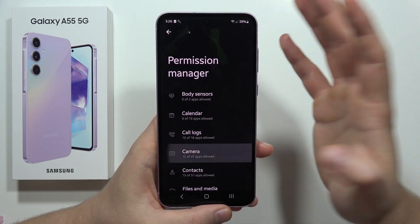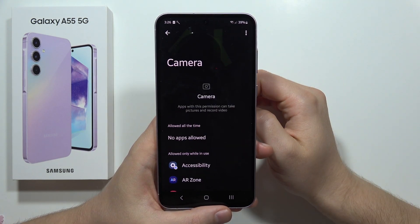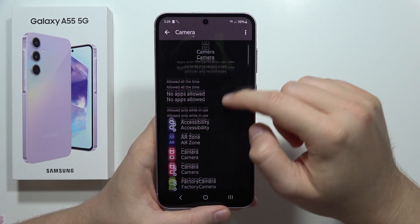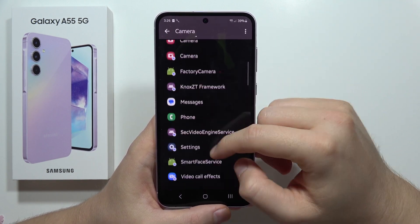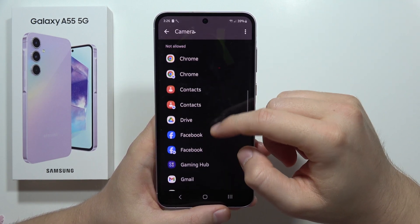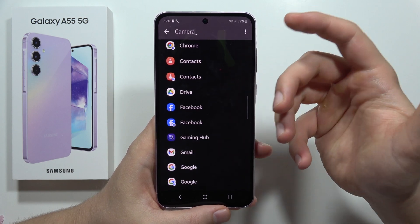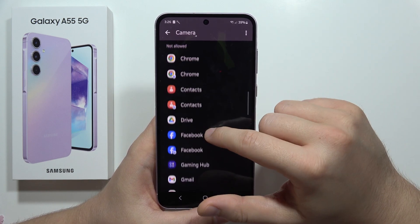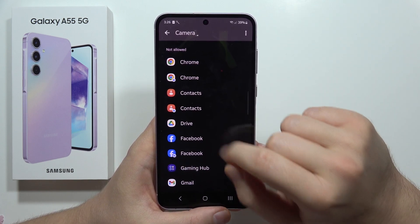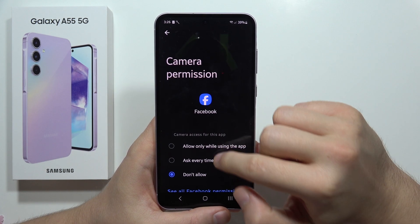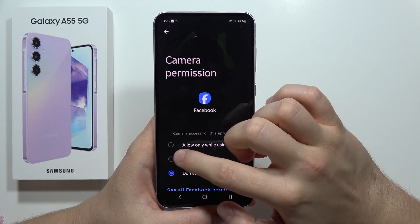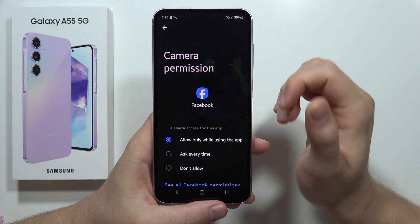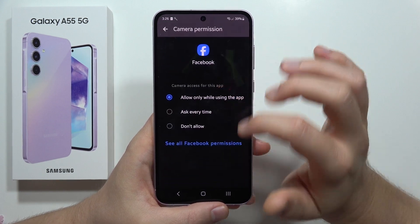Now, let's say you want to grant camera permission to an application. Open the camera permissions, scroll down, and select the application you want to change — for example, Facebook — then select 'Ask every time' or 'Allow only while using this application'.